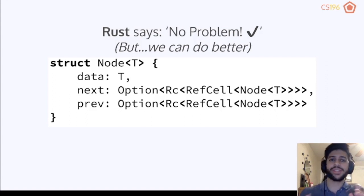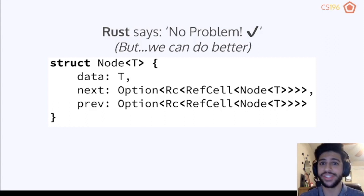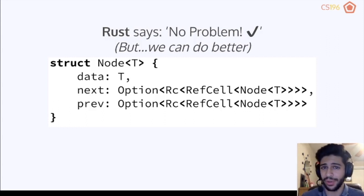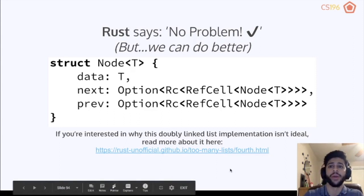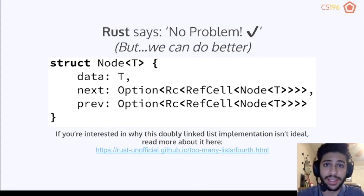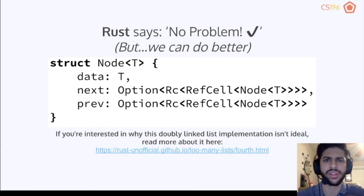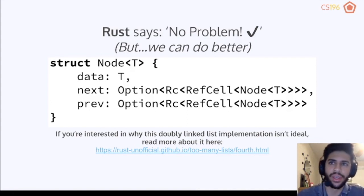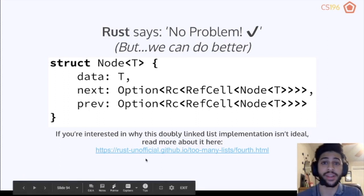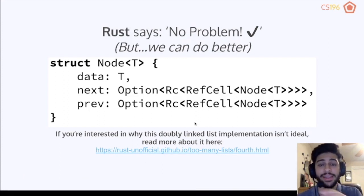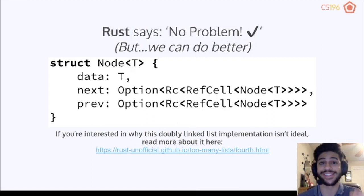It's worth noting we can do even better than this implementation — there's a great explanation in an unofficial Rust textbook. Technically this doubly linked list works, but it's hard to implement straightforwardly. The more important takeaway is the three smart pointers we learned: the Box smart pointer, the RC smart pointer, and the RefCell smart pointer.